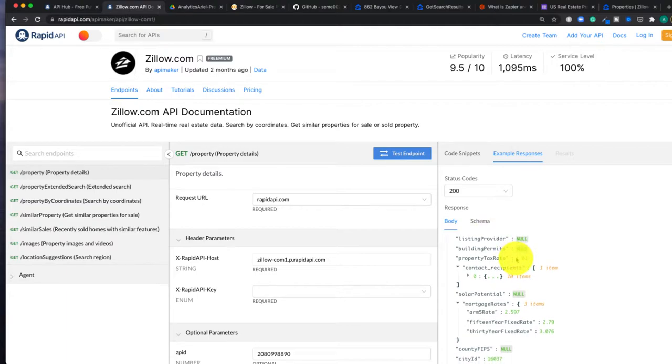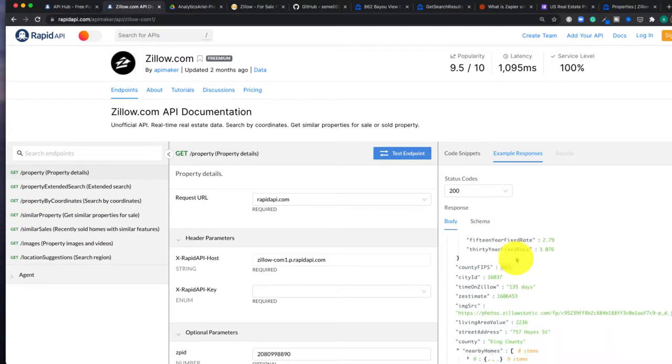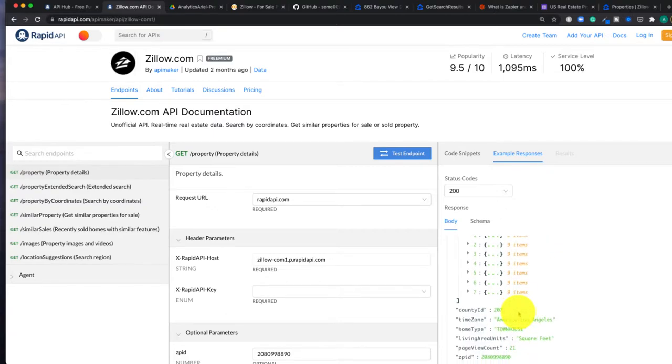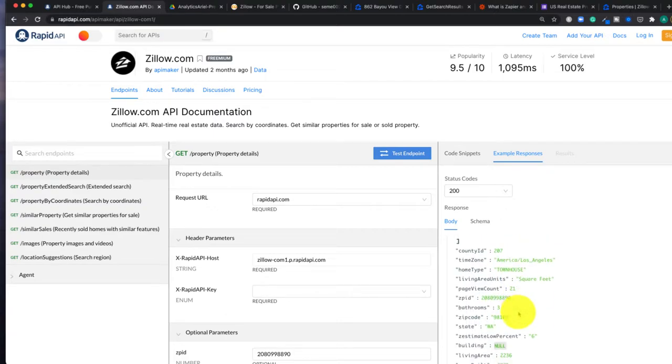and then being able to actually get information on those properties that were really detailed. And it's included information like Zestimate, time on Zillow, descriptions and more.